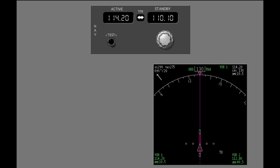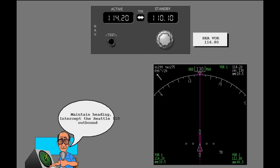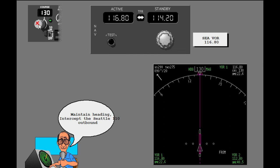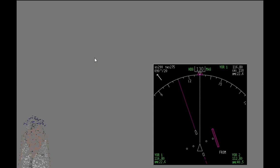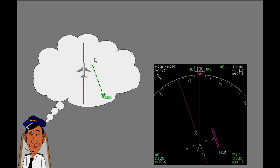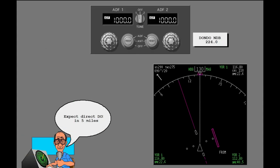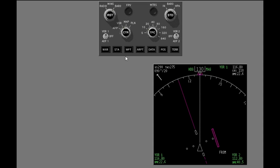Now let's tune the radios and see what occurs on the displays. Tune the number one navigation radio. First, set the frequency. Then transfer the frequency to the active window. Set the course. The course you select and course deviation show on the navigation display. Tune the number one ADF for the new clearance. Move the number one VOR ADF switch to ADF. ADF data now shows on the display.